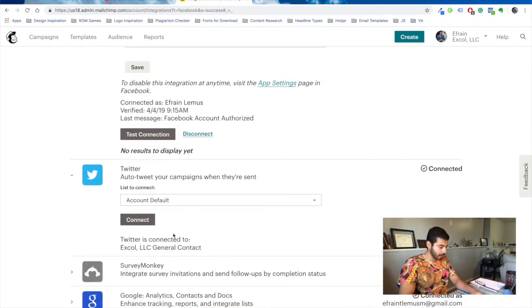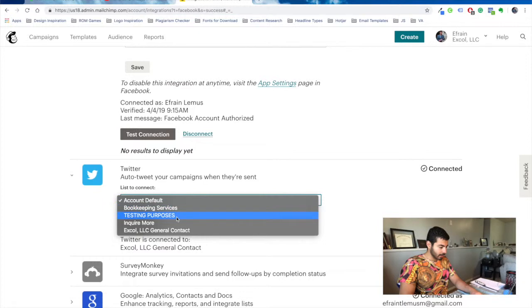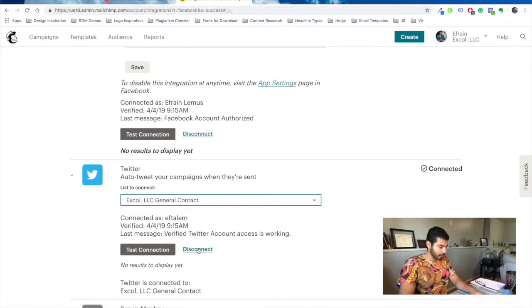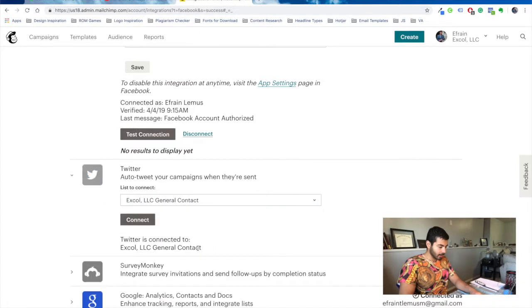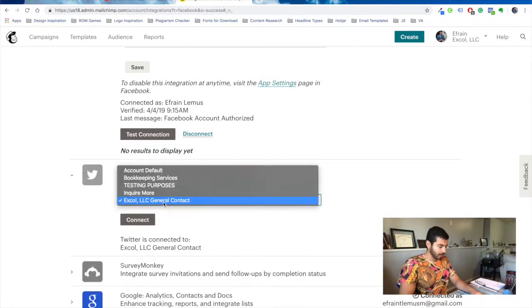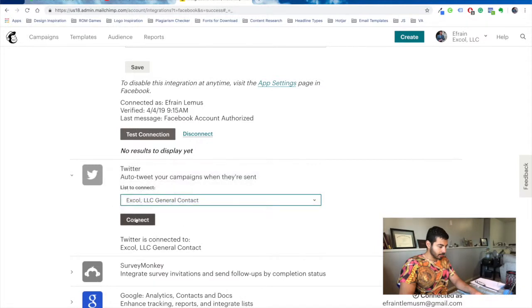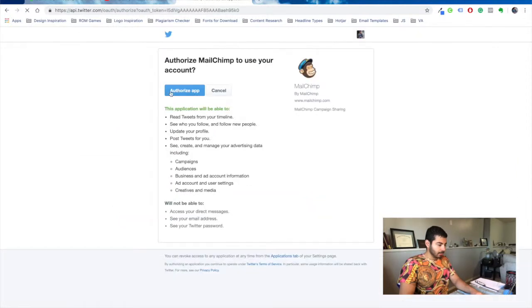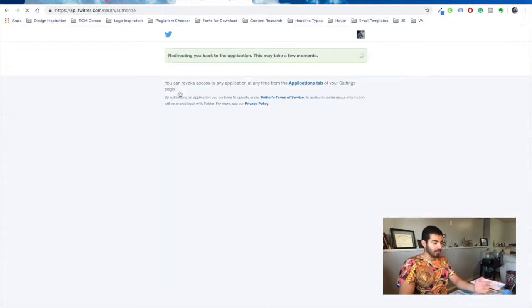And for Twitter, I was already connected. So let me disconnect real quick. Disconnect. And you connect. It's just going to ask you to authorize the app. And that's it.